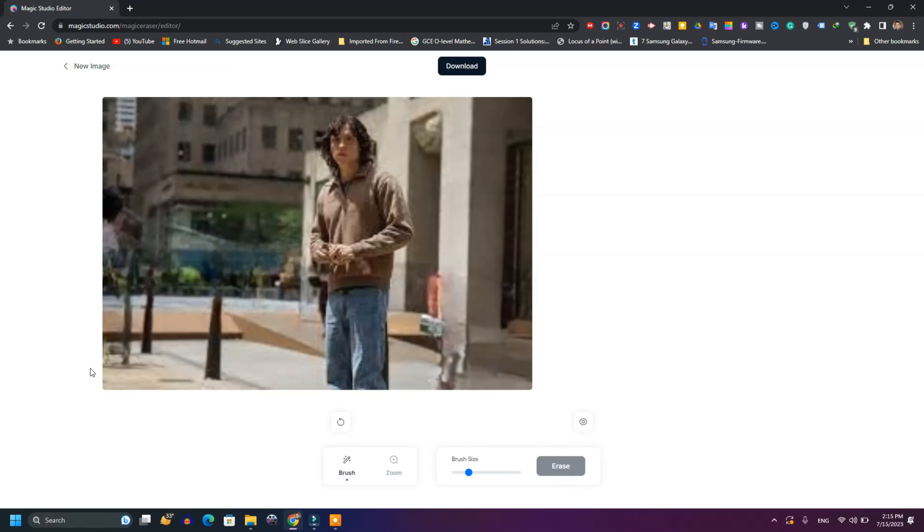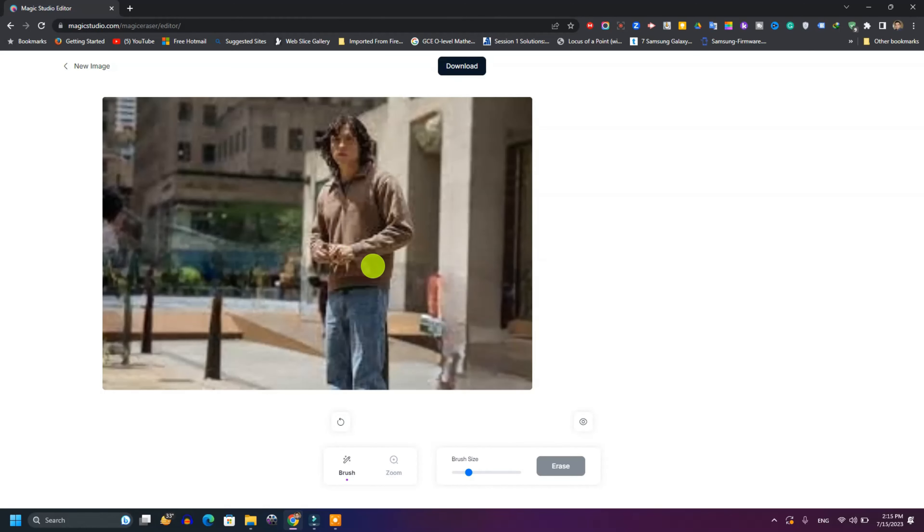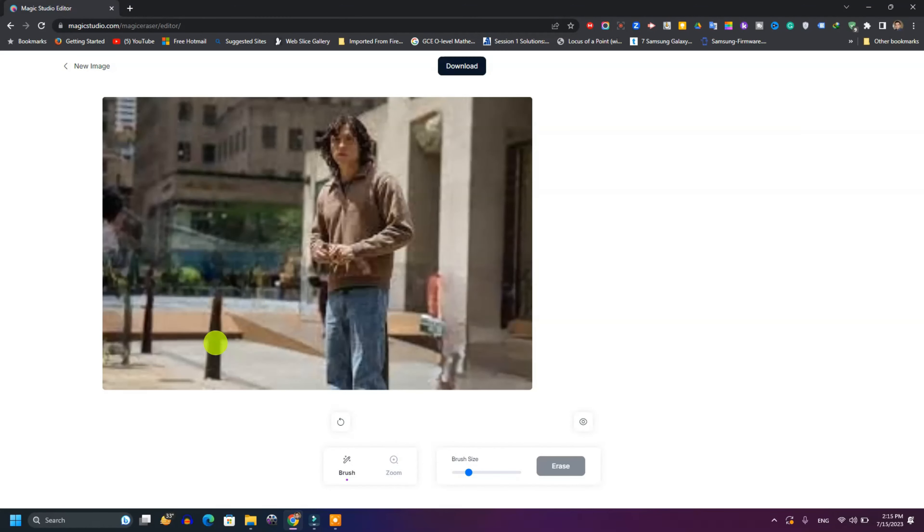You see, in just seconds, all these people have been removed and there is only one person here. So if you are taking a picture and somebody gets in the way, you can use this app and it's very helpful.